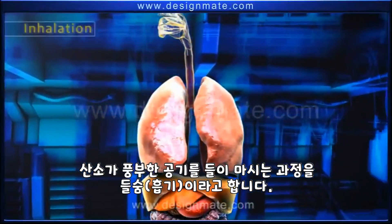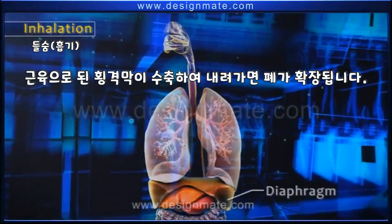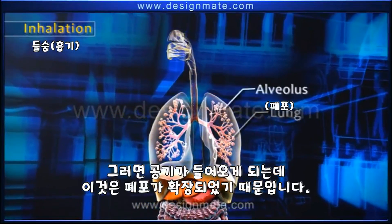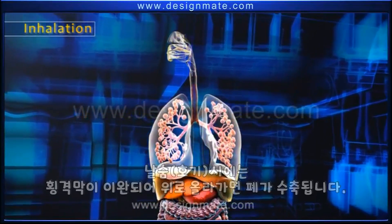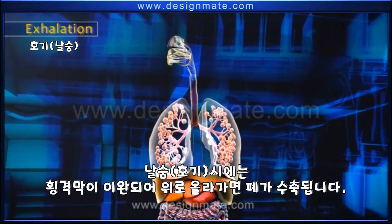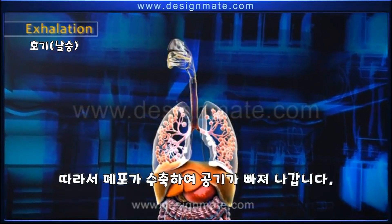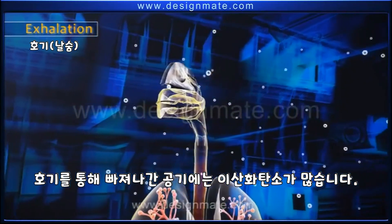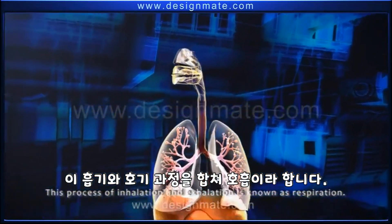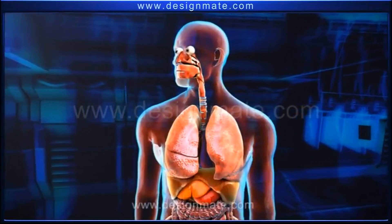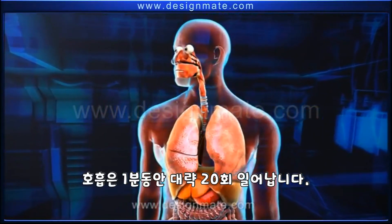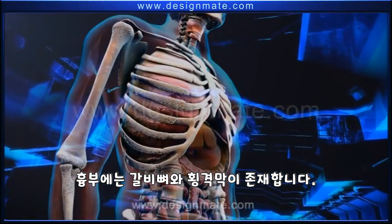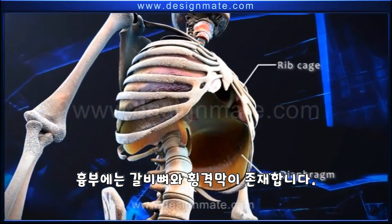The carbon dioxide is breathed out through the nostrils. The process of breathing in air rich in oxygen is called inhalation. After the contraction of the muscular diaphragm, the lungs expand and air rushes in, inflating the alveoli. During exhalation, the diaphragm moves up and the lungs contract, deflating the alveoli and forcing air out. This exhaled air is rich in carbon dioxide, and this process of inhalation and exhalation — known as respiration — occurs approximately 20 times per minute.